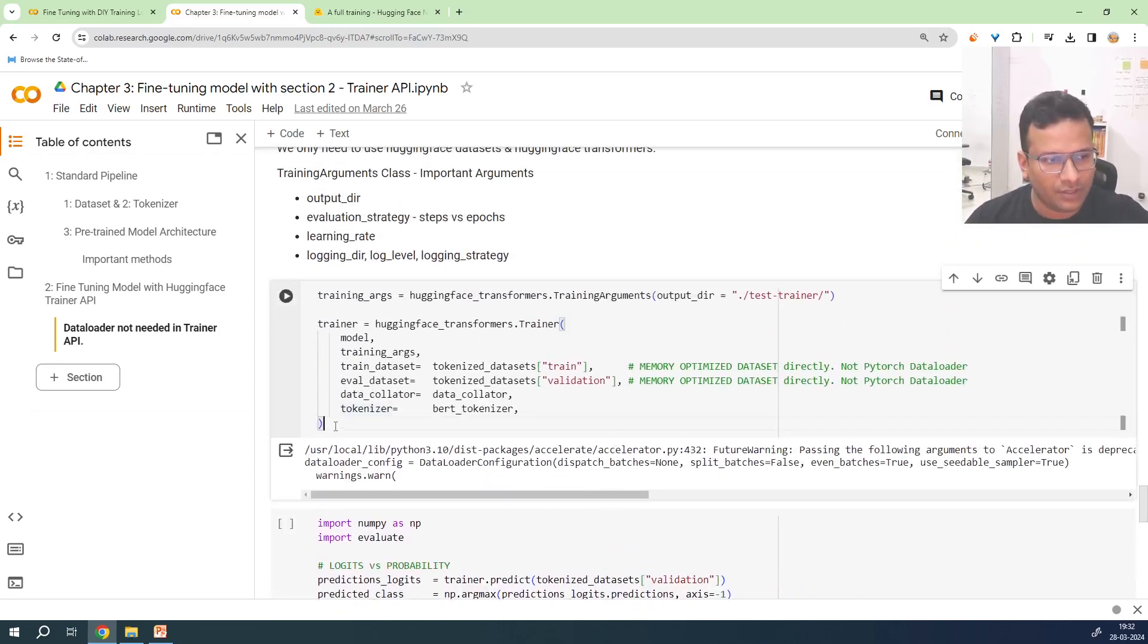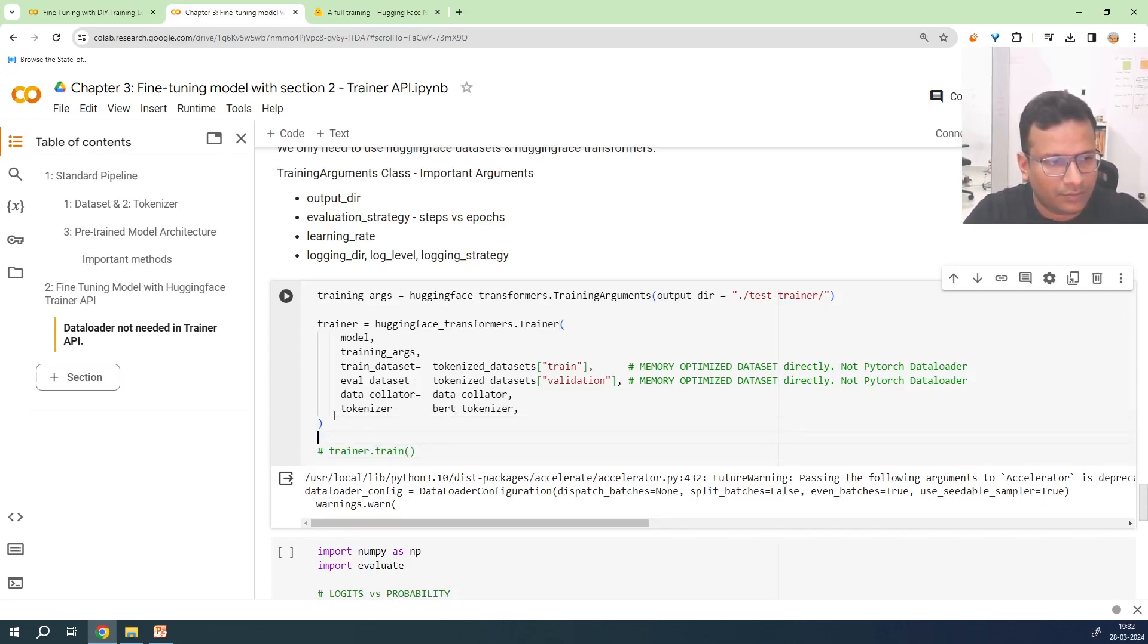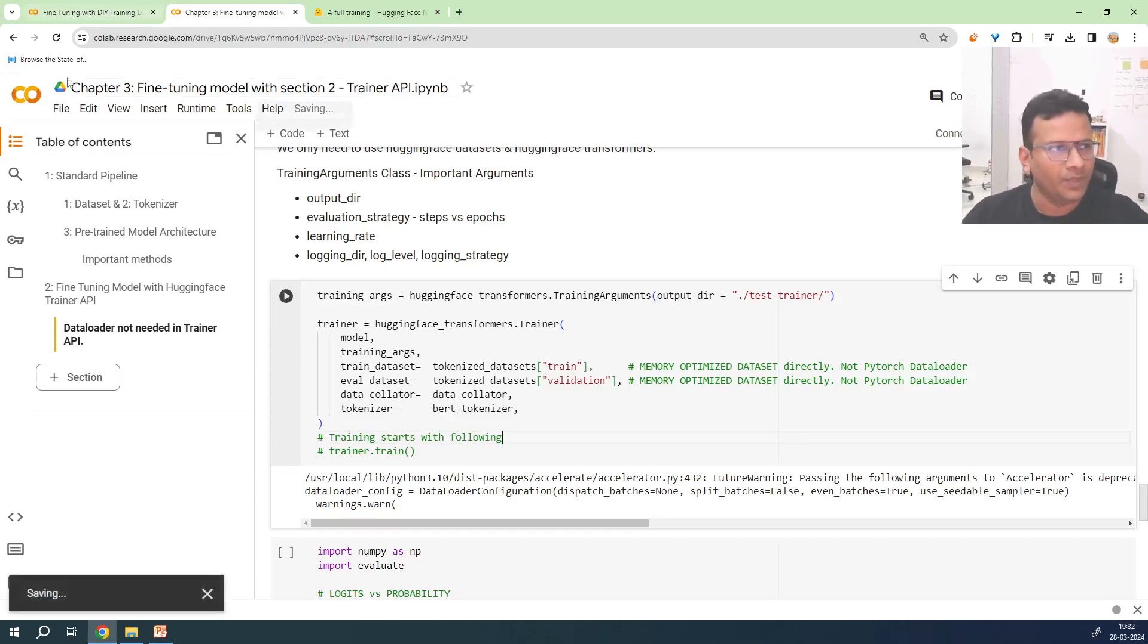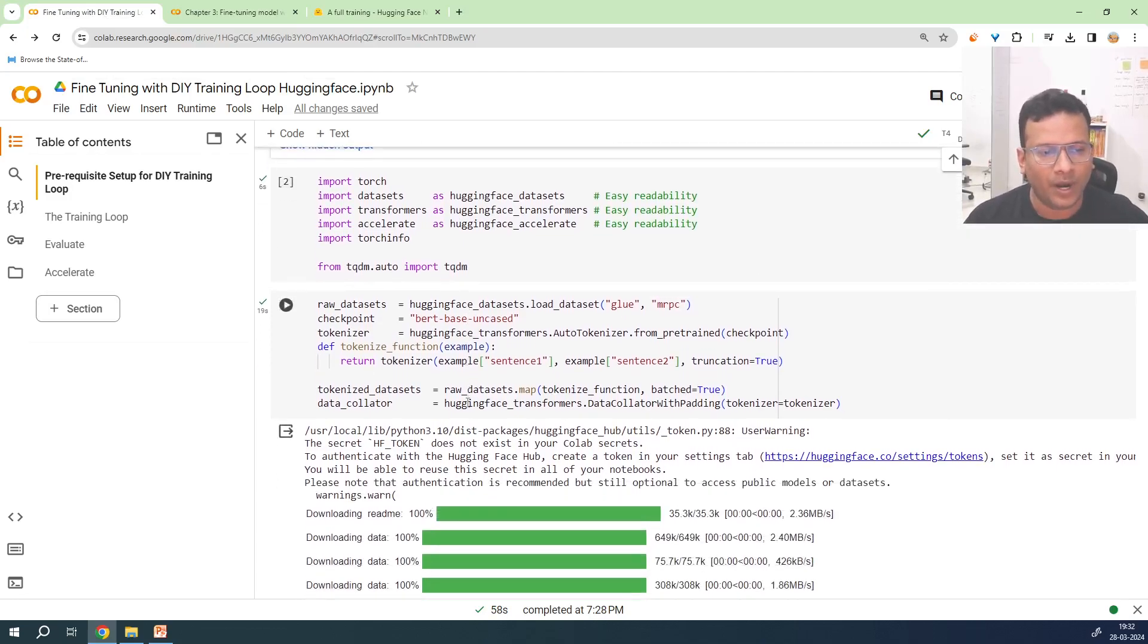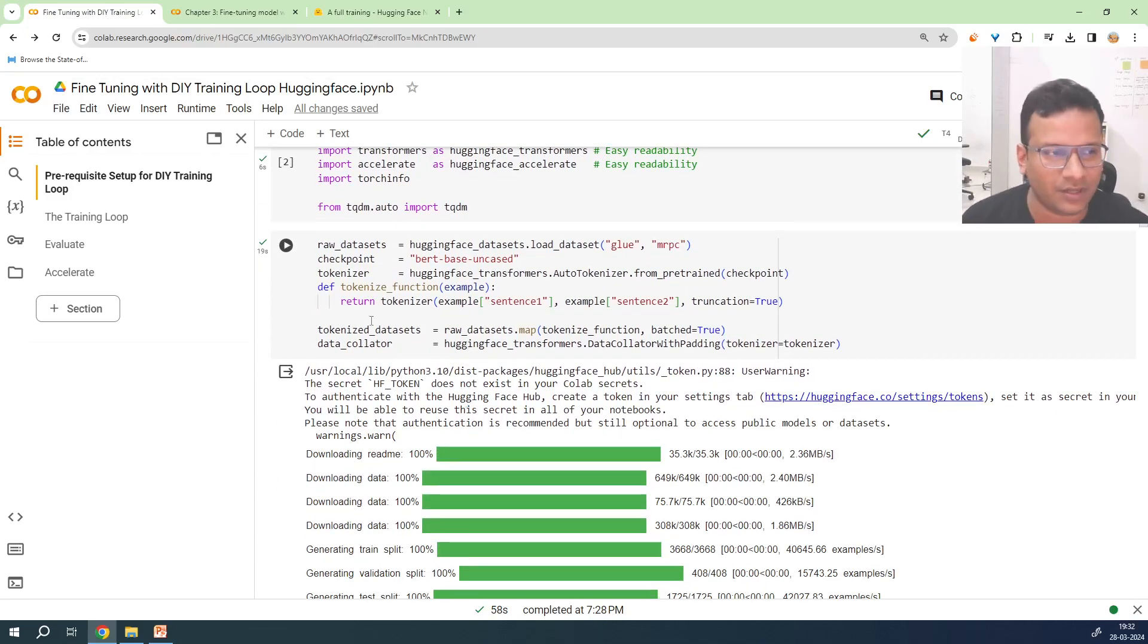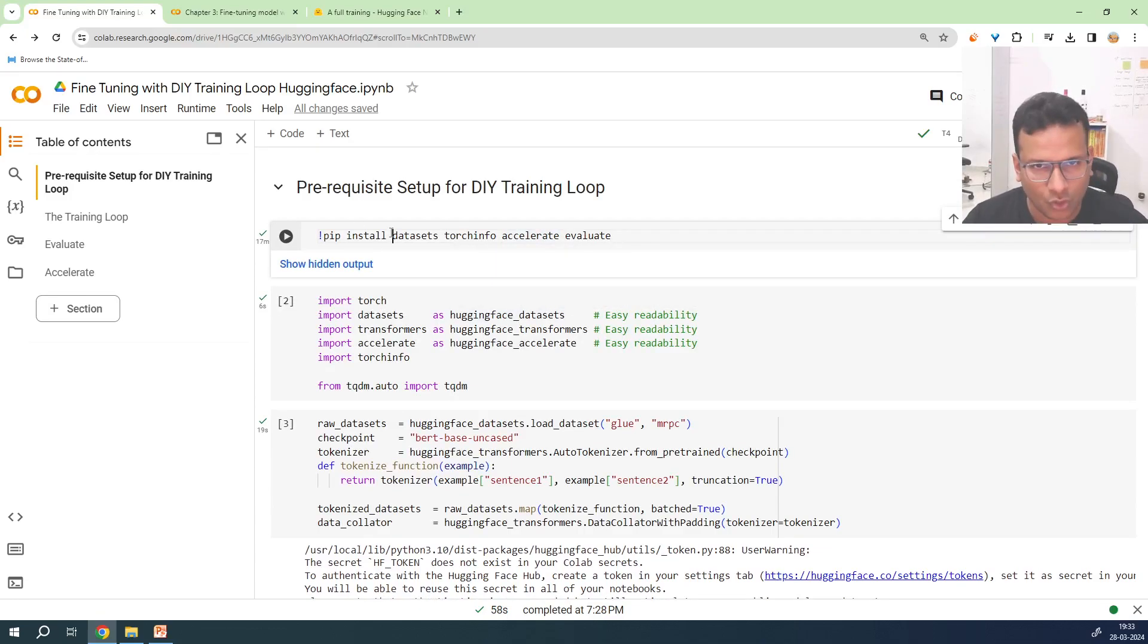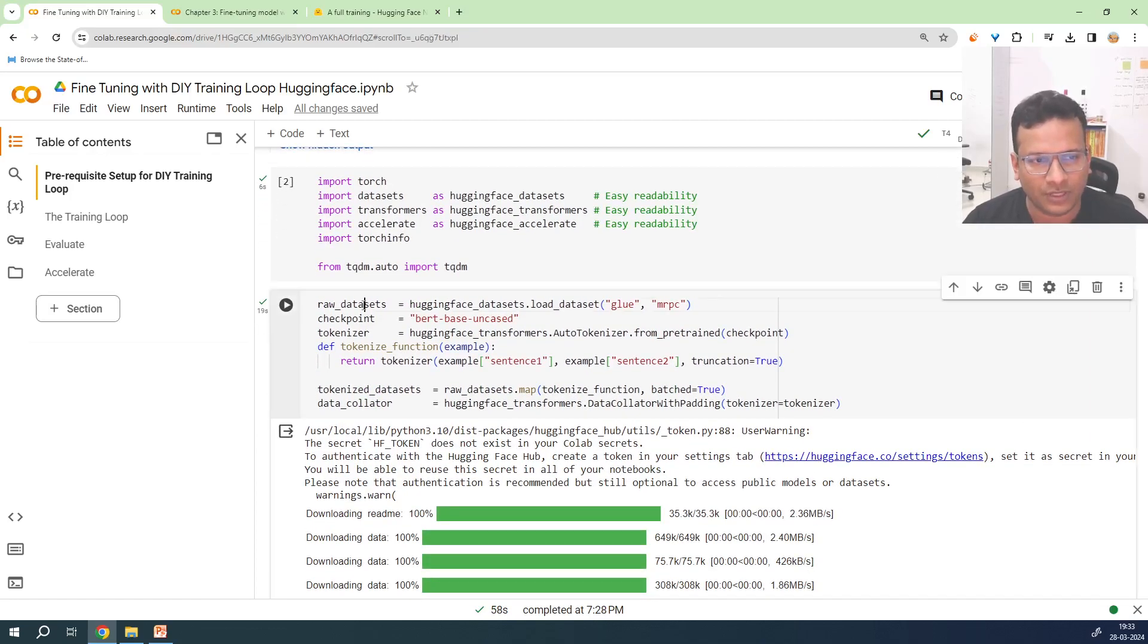We specify training arguments in which by default we must give output directory in which the trained model will be saved and some other functions. And then we simply specify Trainer with the arguments. When we say Trainer.train, this thing trains and training starts. In DIY, the same thing, but you will see how simple the training loop actually is. Everything remains the same.